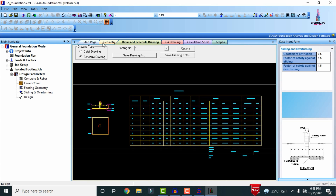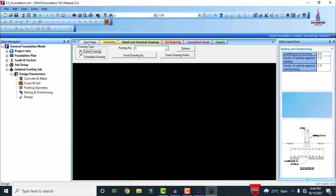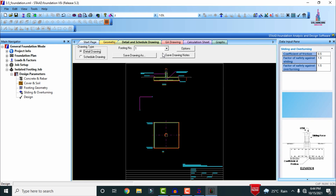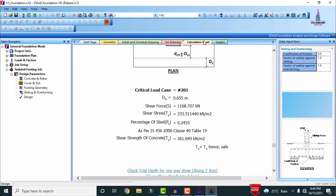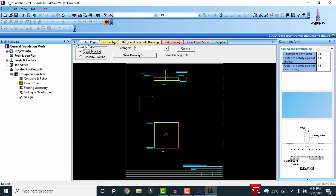Click on Drawing. The detail drawing consists of two types: the schedule drawing option and the detail drawing option. I am selecting the detail drawing option. This is the detail drawing, this is the GA drawing, and this is the calculation sheet. After the analysis and reviewing the results, we have to observe all the values in AutoCAD software.